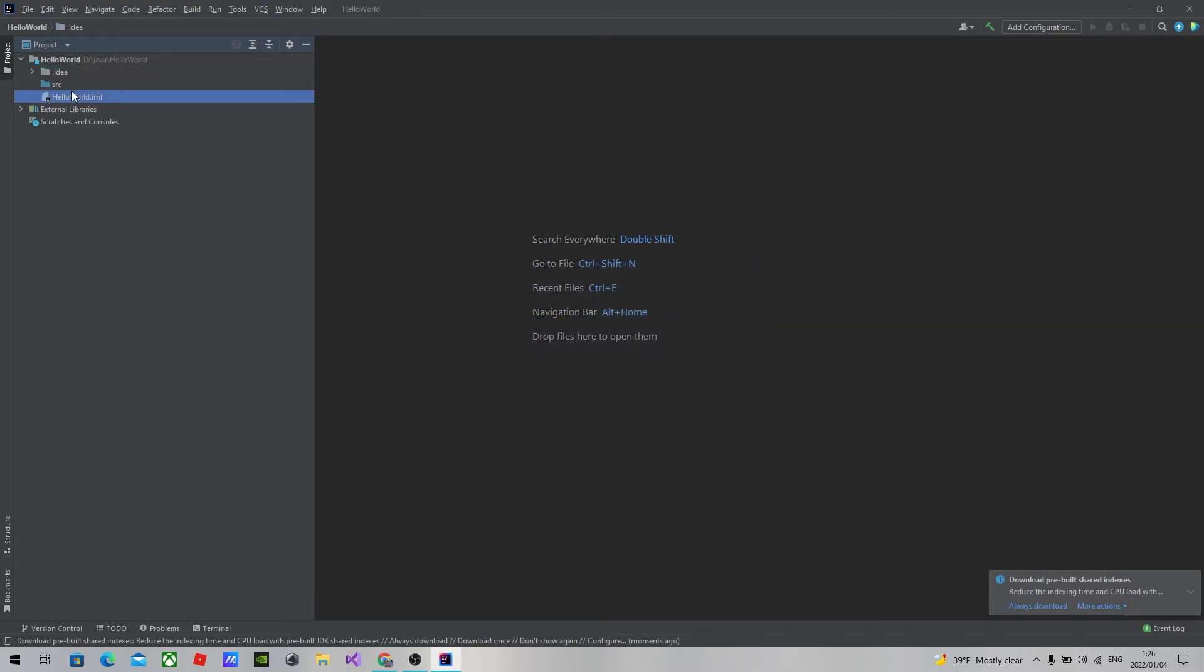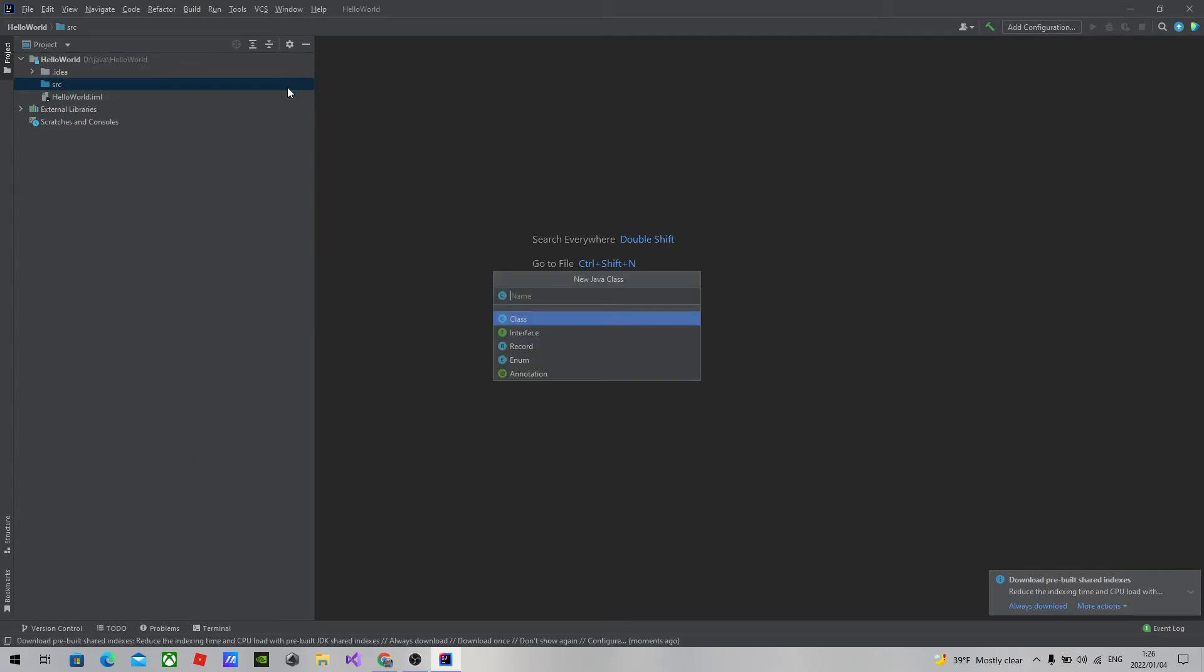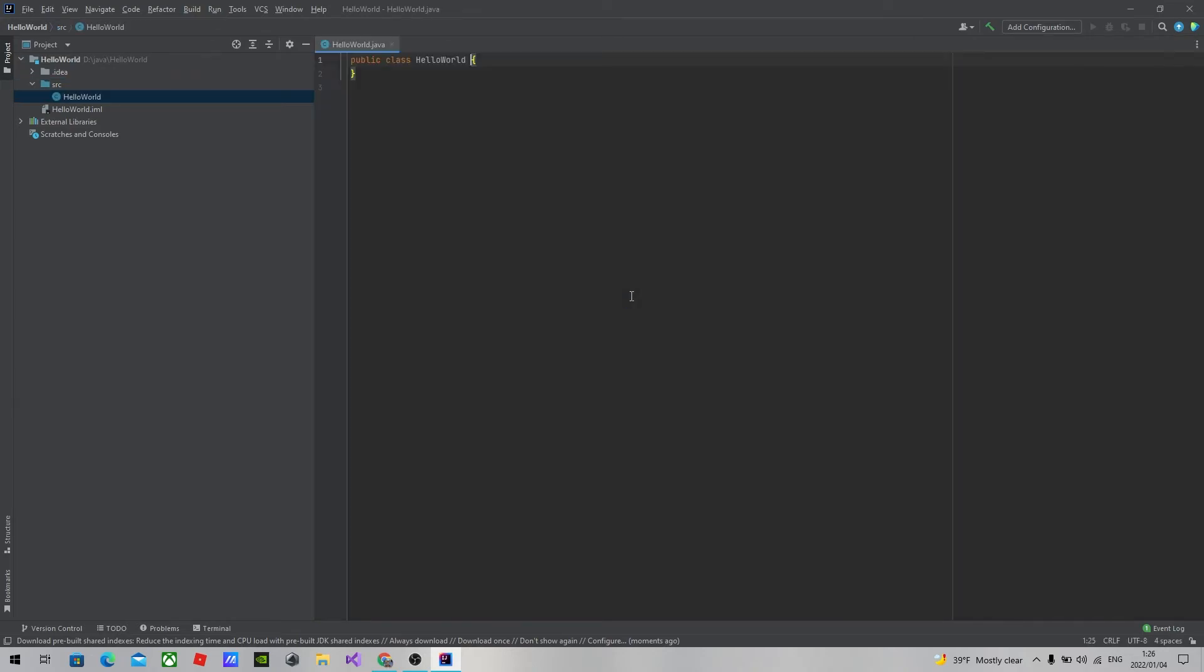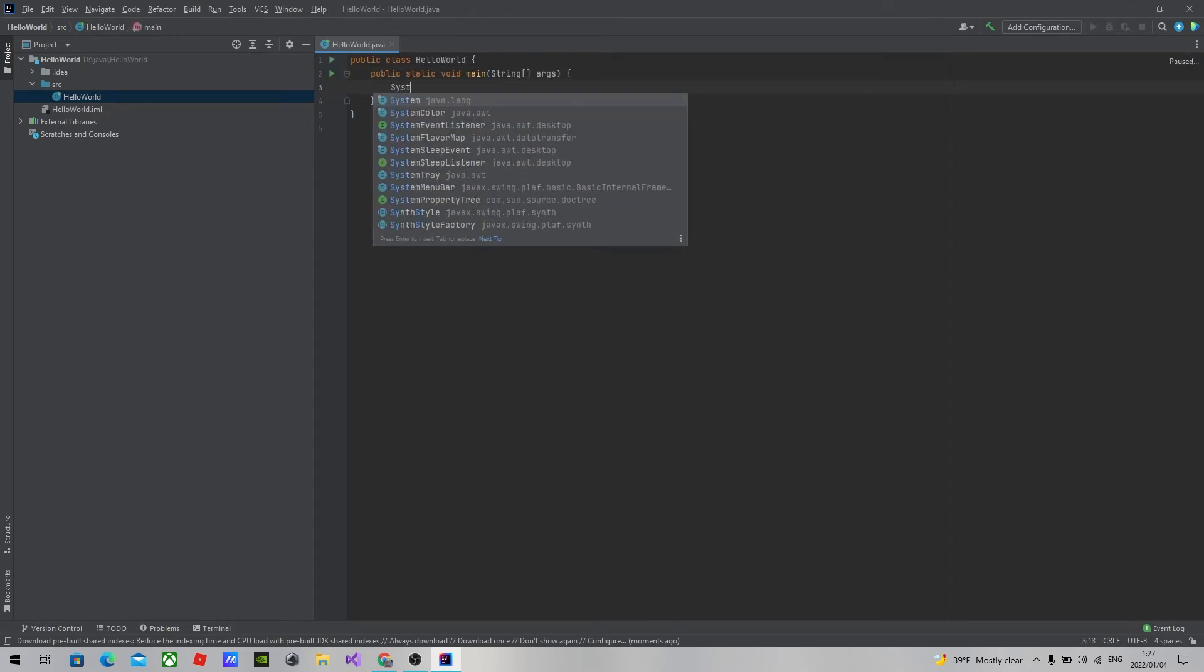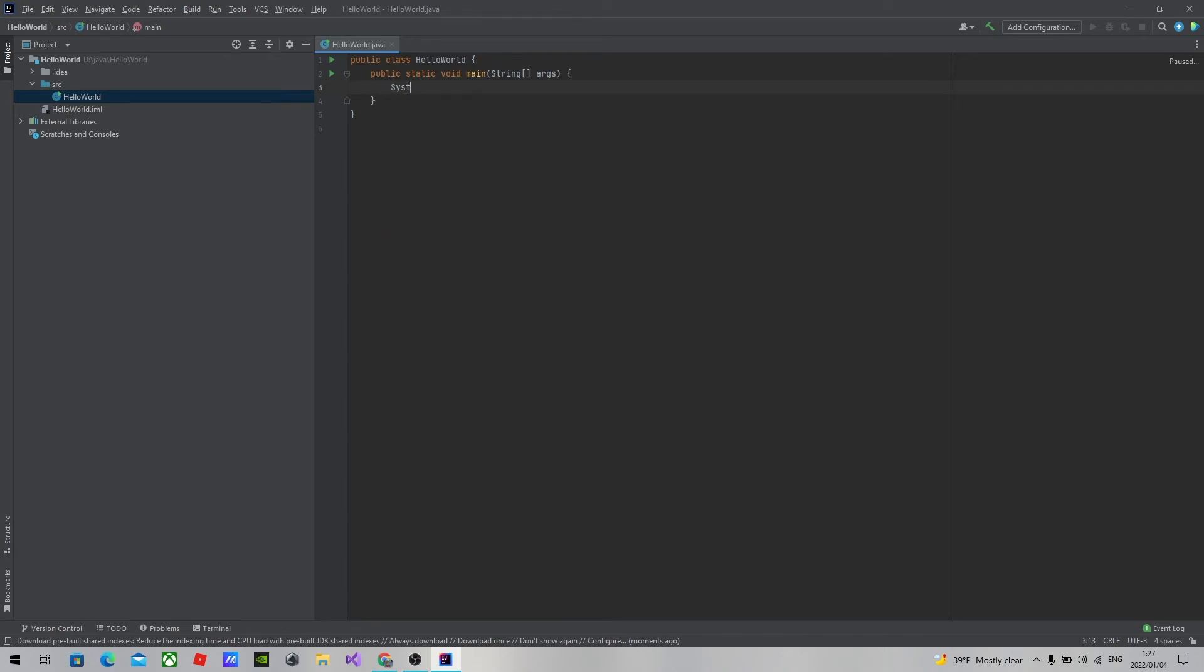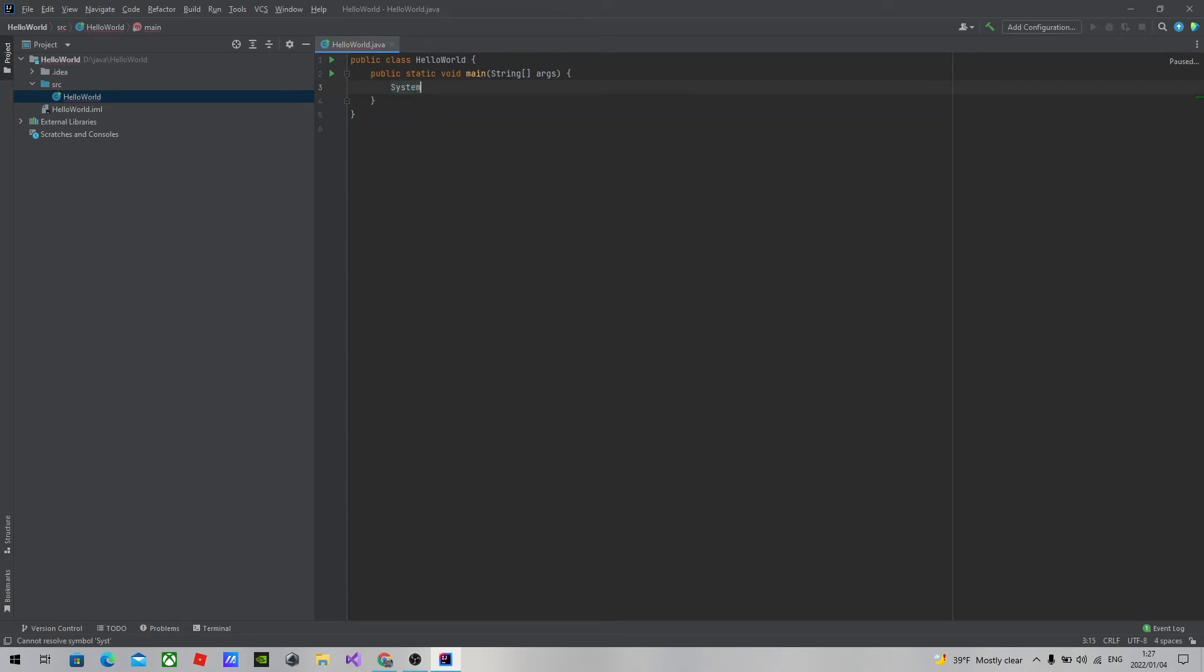So let's go ahead and write our first program. We will name our class Hello World.